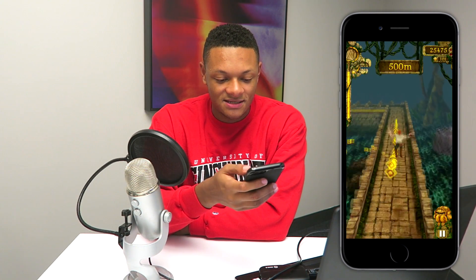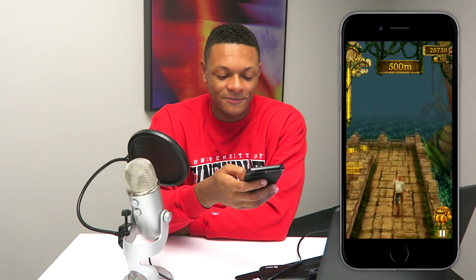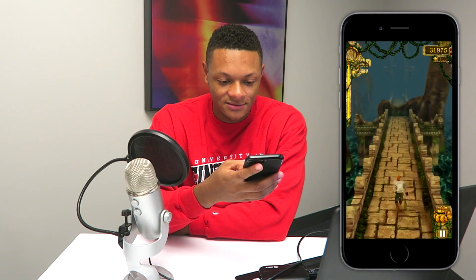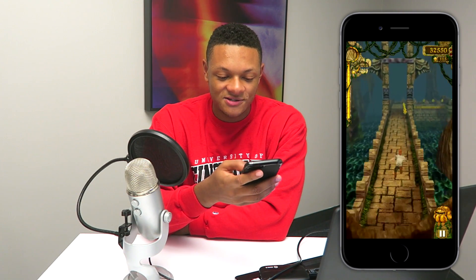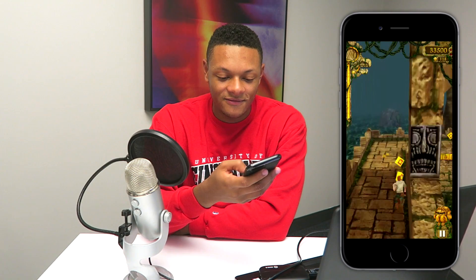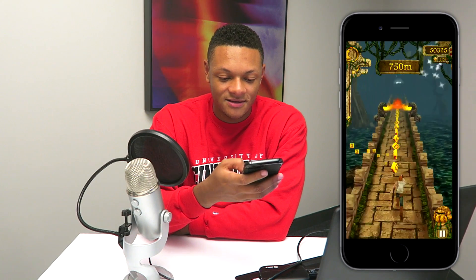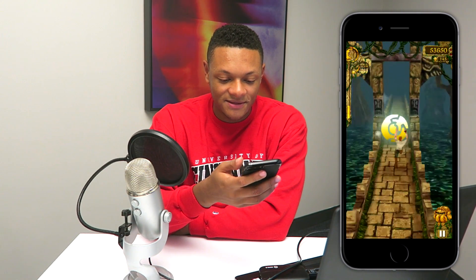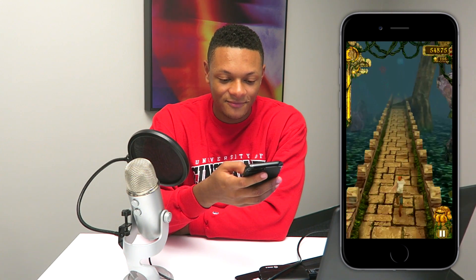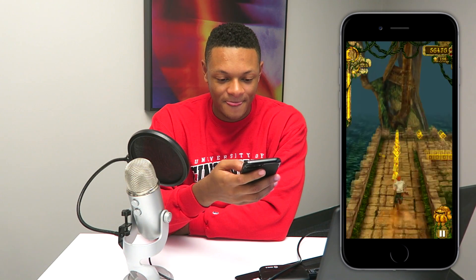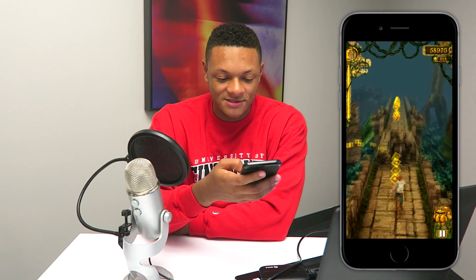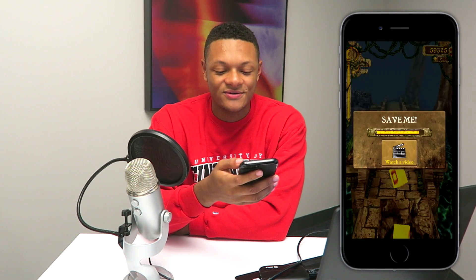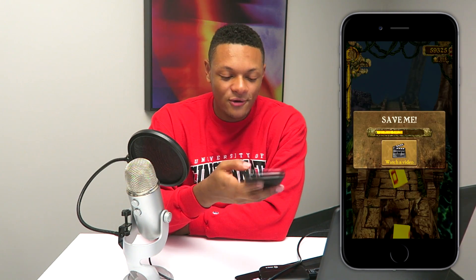Running away from some scary monkeys that are trying to eat my flesh. Look at this — I'm still a pro at this game. We've got fire coming up — slide down. I should seriously go pro for Temple Run. This is just incredible. I'm about to get this power up. All right, I'm probably just going to quit. Okay, that's how it goes.